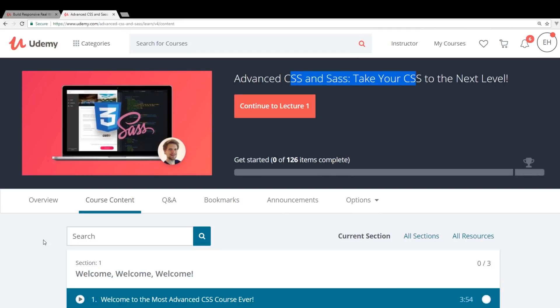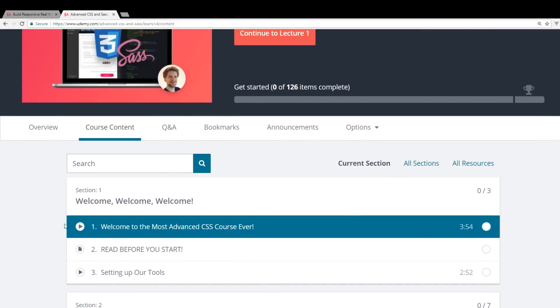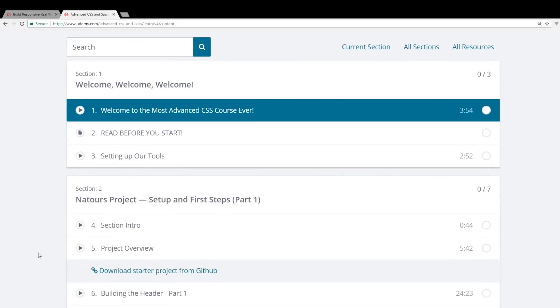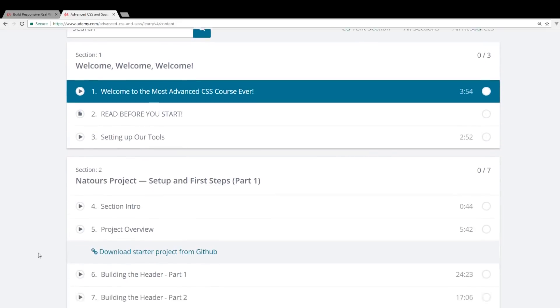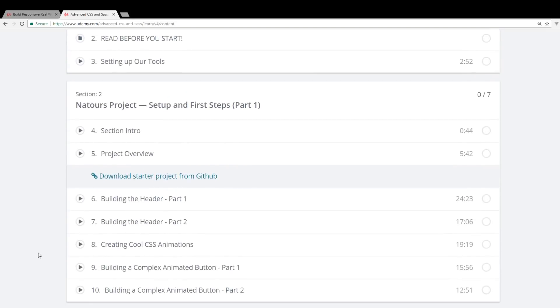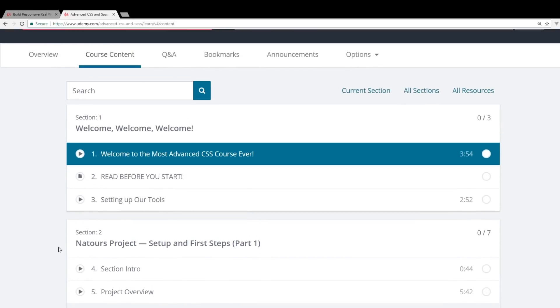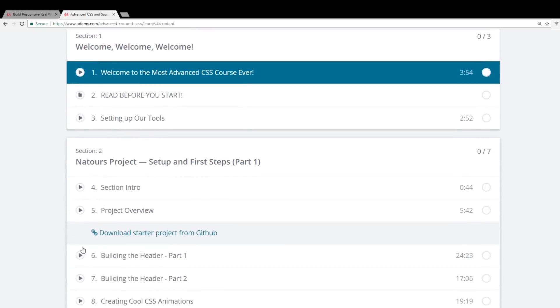But it has a little bit more content for people that are a little bit farther along in CSS. And you build more applications for it. So you have this bigger Natours project, he calls it.